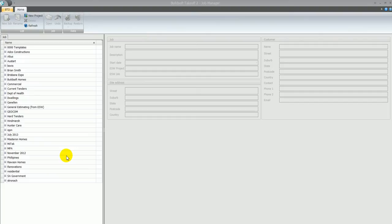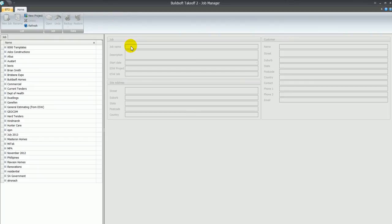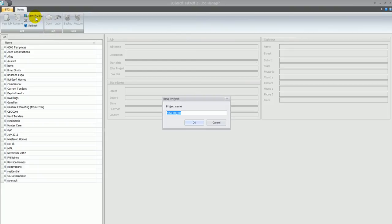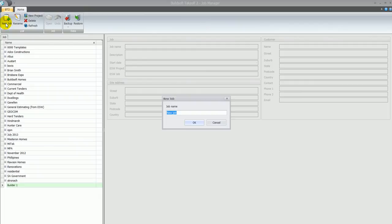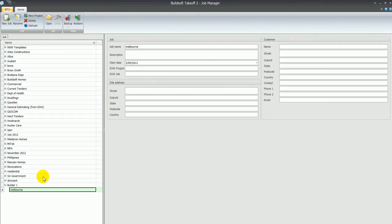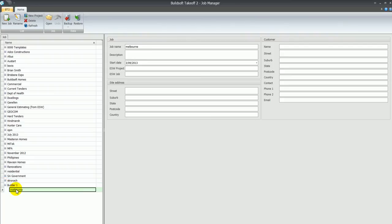Welcome to a demonstration of Buildsoft's BT2 package for wall and ceiling takeoff. We'll start at the job manager screen. At this screen you can create projects and jobs. For example, a project might be the name of a client or type of work — such as a builder's name — and within that project you can have jobs, where the job could be a street address or a client name. You can see here we have a builder's name, and when we open that up we have the jobs within that project.